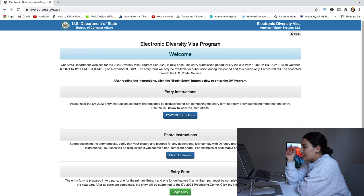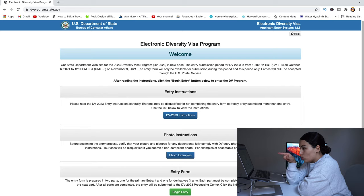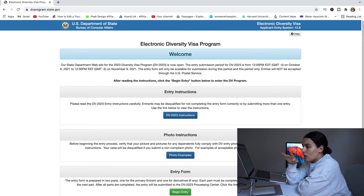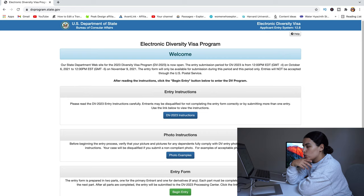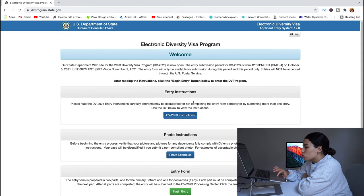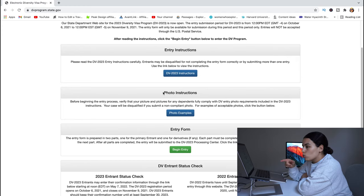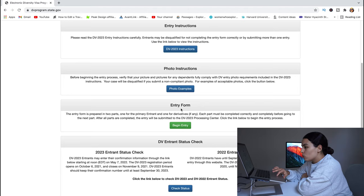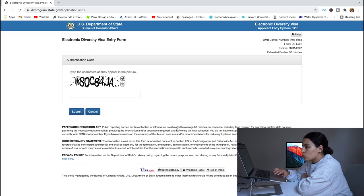For 2023, the application is open from October 6, 2021 up until November 9, 2021. You want to apply before November 9, and avoid the last day or two because the system gets sluggish. There are instructions about the entry and photo on the page — I'll come back to photo instructions later. To start, go under 'Entry Form' and click 'Begin Entry.'